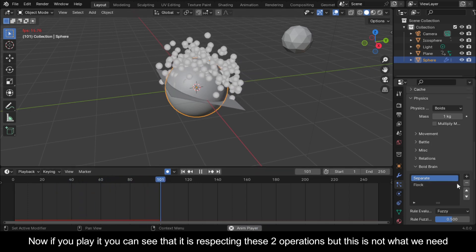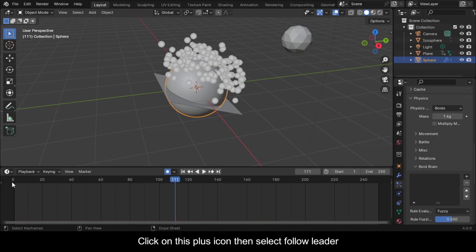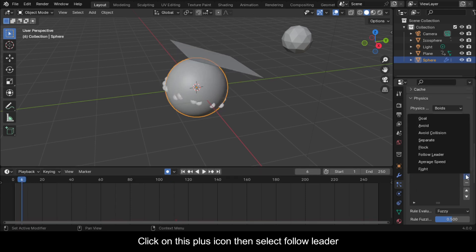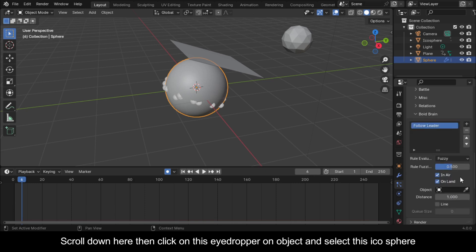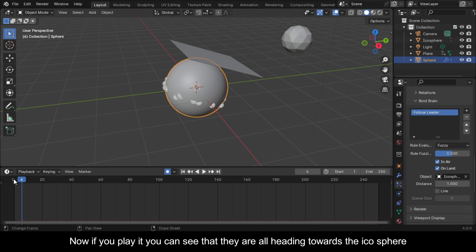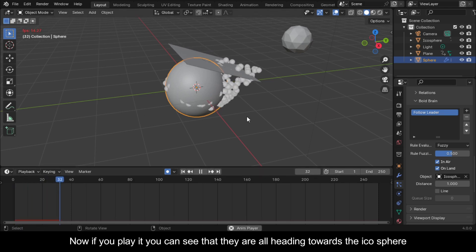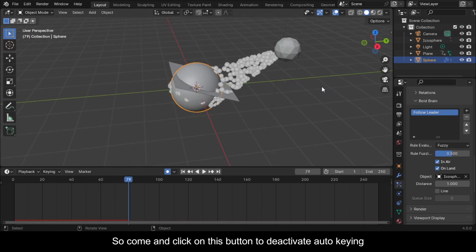If you play it you can see that it is respecting the two default operations, but this is not what we need. Click the minus icon twice to remove both of those operations. Click the plus icon then select Follow Leader. Scroll down and click the eyedropper on Object and select the icosphere. Now if you play it you can see them all heading towards the icosphere.